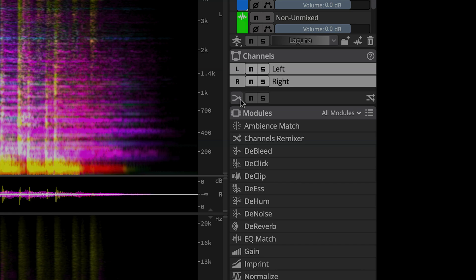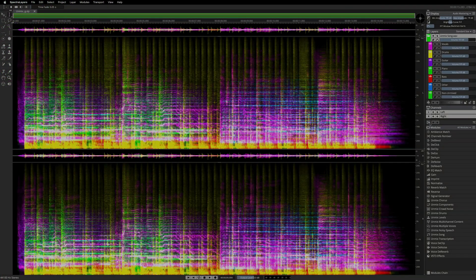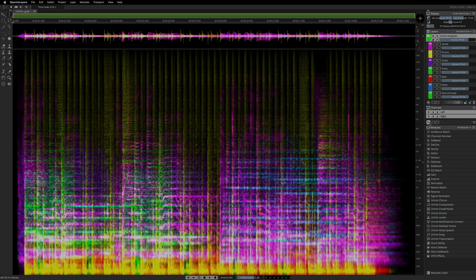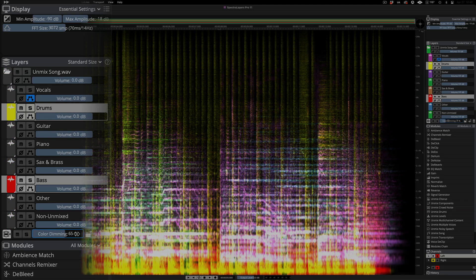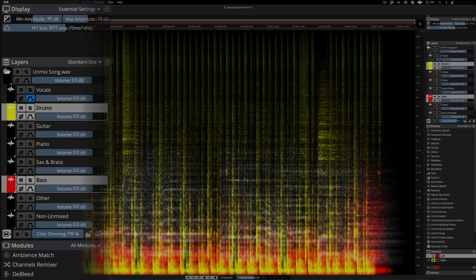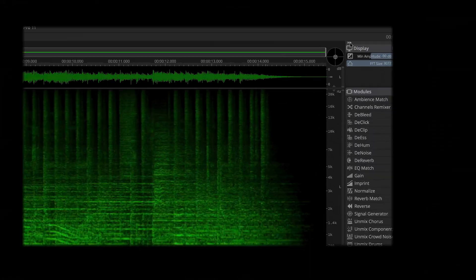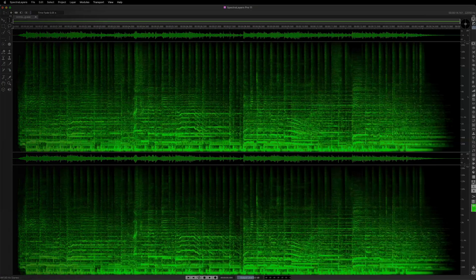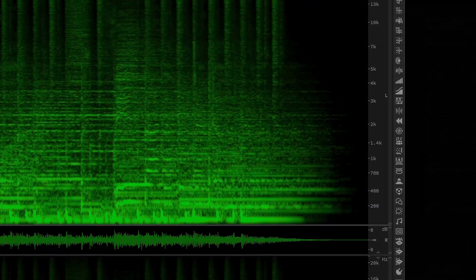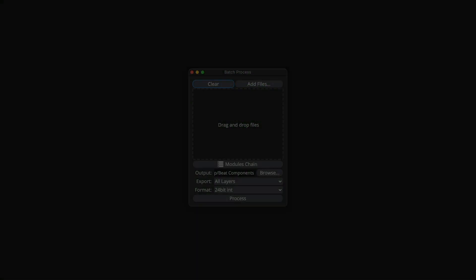Enjoy new ways to view data in the spectrogram, including a full screen downmix channels view, a selected layers view that allows you to see selected layer data in full color over dimmed or grayscaled unselected layers, and a compact panels view option that maximizes the spectrogram and waveform display areas.